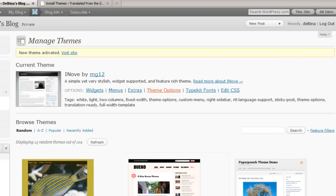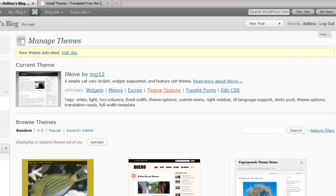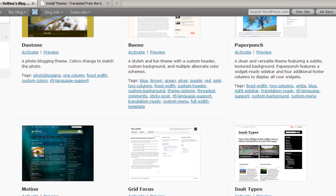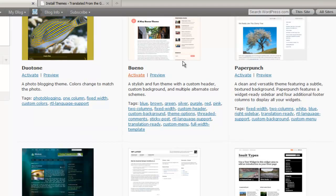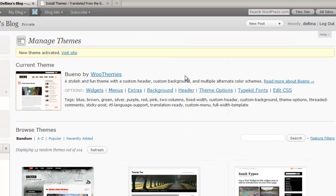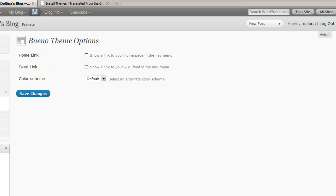However, if I look at a different theme and I look at their theme options, those are going to be different than the theme that I just looked at, because those are specific to individual themes.